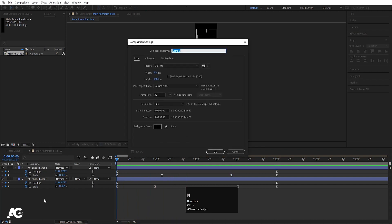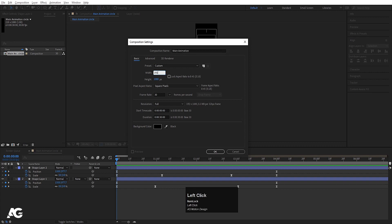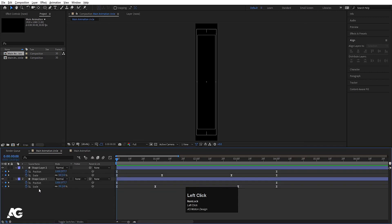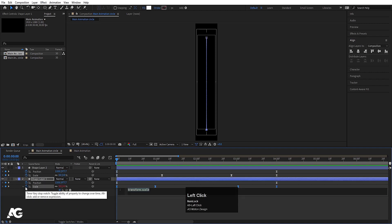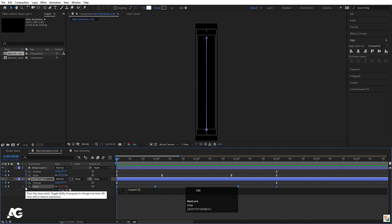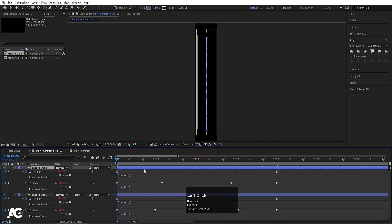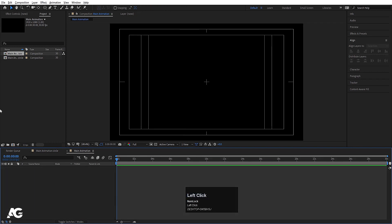Press Ctrl+N and create a main animation comp — width 1920, frame rate 30, duration 30 seconds, hit OK. Now go to the main circle animation comp. Alt-click on the stopwatch and type the loop out expression. Hit Ctrl+A to select it, Ctrl+C to copy. Alt-click on the stopwatch on the other property and hit Ctrl+V — this will apply the expression to all those keyframes.